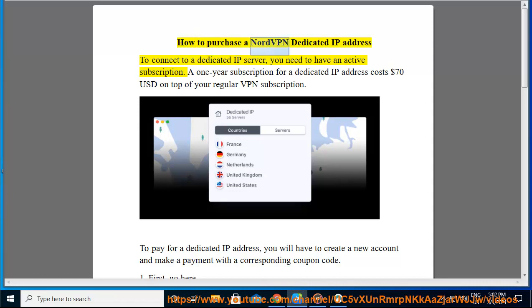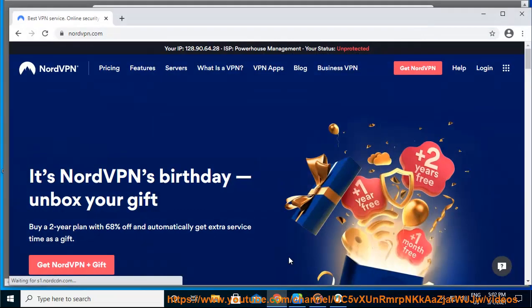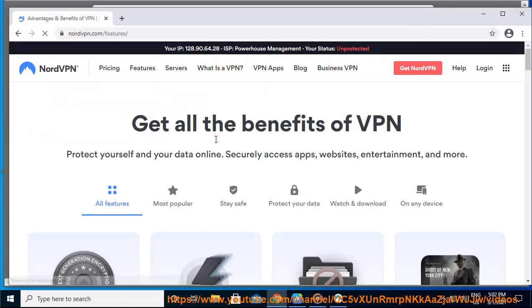How to purchase a NordVPN dedicated IP address. To connect to a dedicated IP server, you need to have an active subscription. A one-year subscription for a dedicated IP address costs $70 USD on top of your regular VPN subscription.